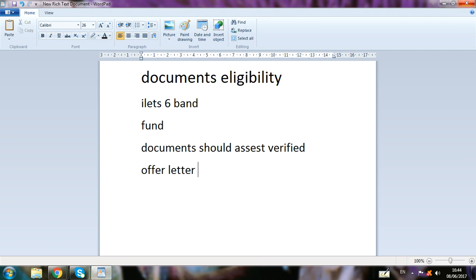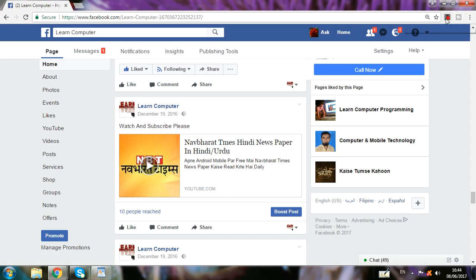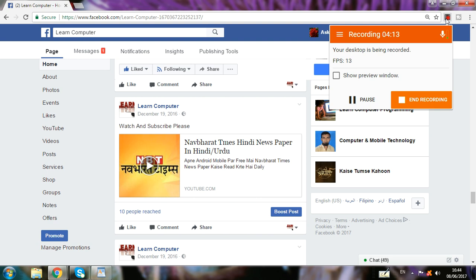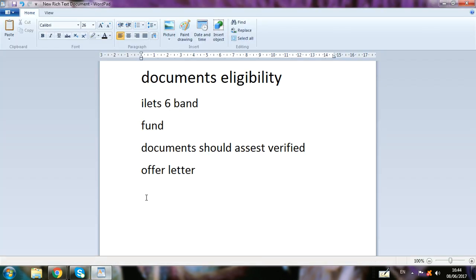As I told you before, to apply for the Express Entry profile you need all the proper documents: document eligibility, IELTS six bands, funds, and your documents should be verified. With those and an offer letter, you can then apply.